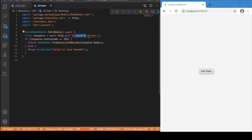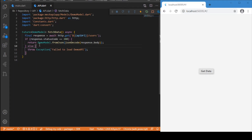We have the base URL, and we append the endpoints to it. In our case the endpoint is 'users'. The base URL stays the same for all requests and only the endpoint changes. After making the HTTP GET request, the response is stored in a response variable, which contains both the response data and the status code.